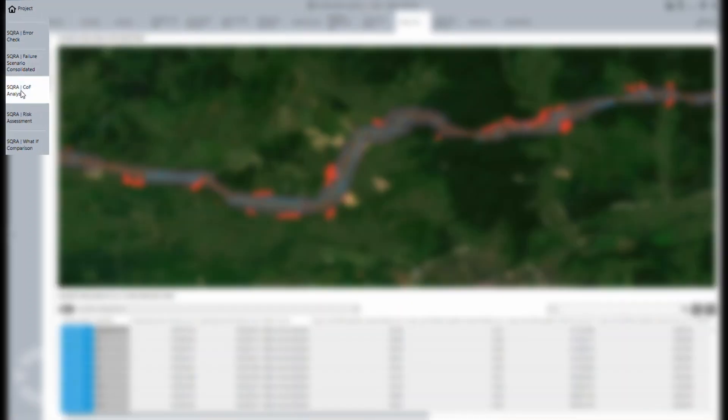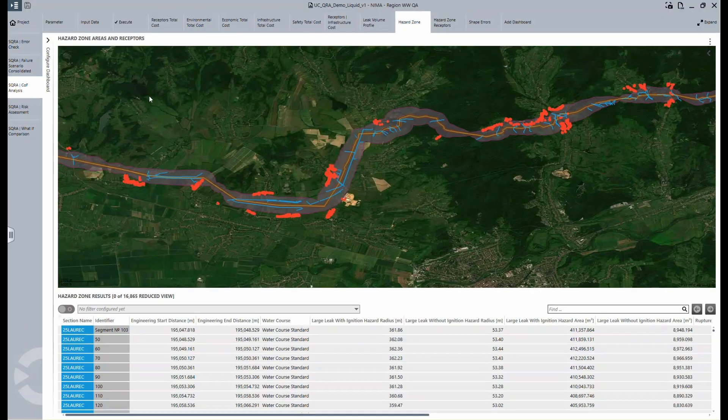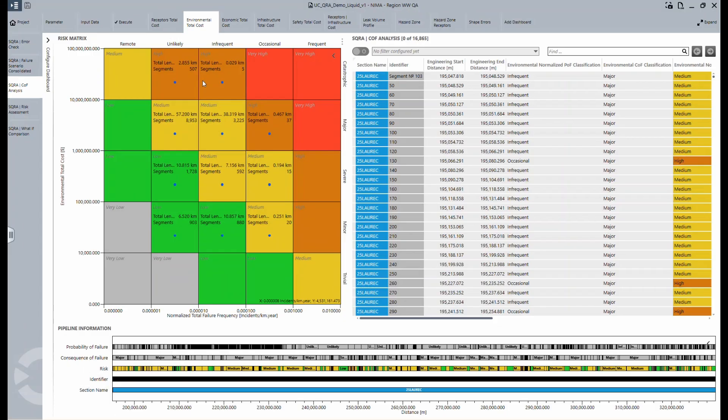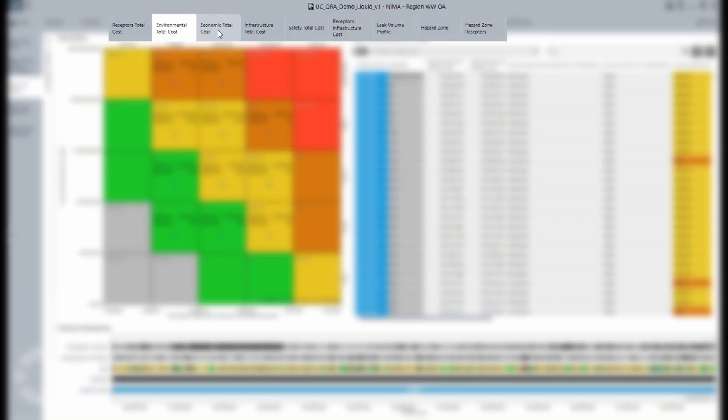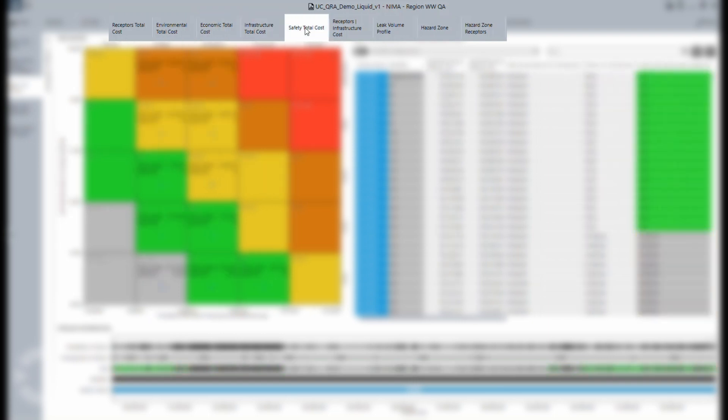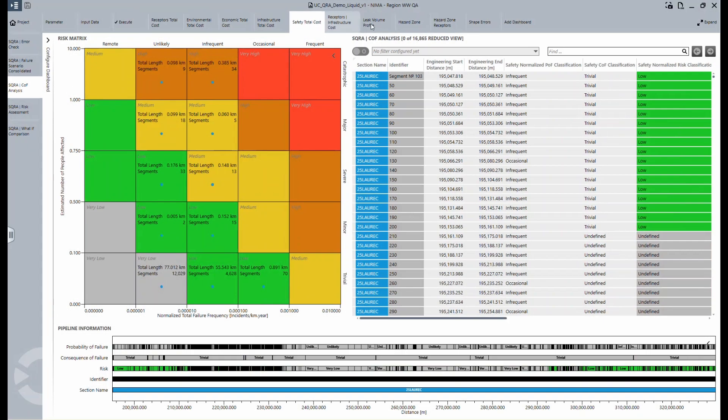The next step is the COF analysis. COF stands for Consequence of Failure, and it shows different visualizations. The costs can be displayed, separated into environmental costs, economic total costs, infrastructure costs, and safety costs. They are all structured differently.